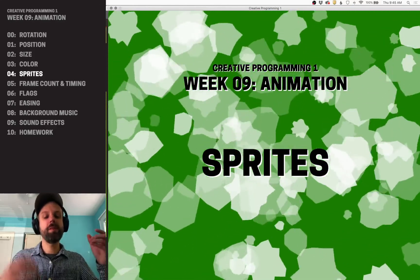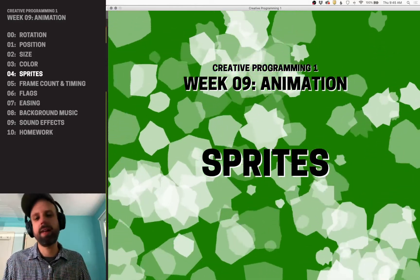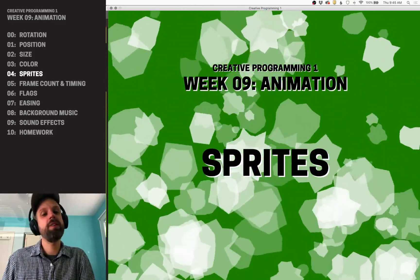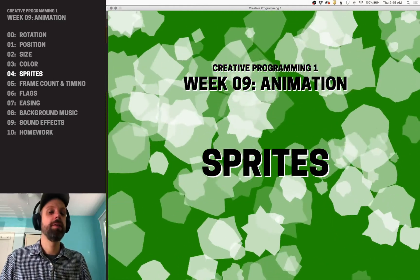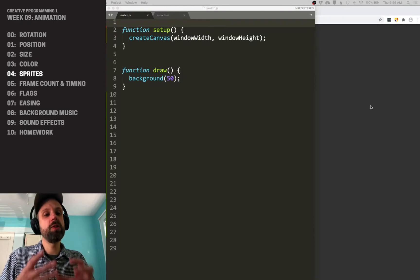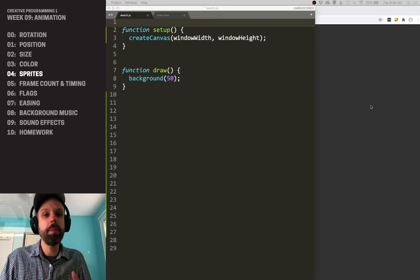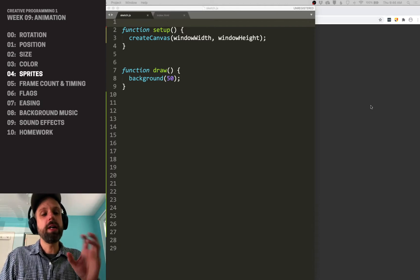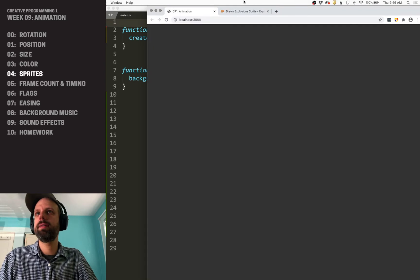Having covered some of the basic ideas of animation — position, size, all of that — now we can transition to another idea that's really core to a lot of animation, especially in video games, called sprites. Sprites are a series of images that change over time and allow you to create little mini animations within your larger context. This is used for game characters, for elements in the game, all that kind of stuff.